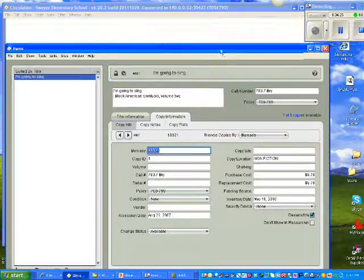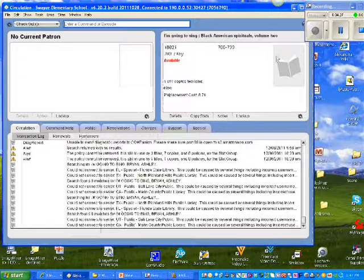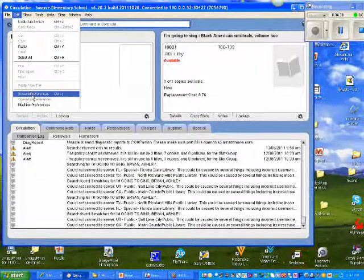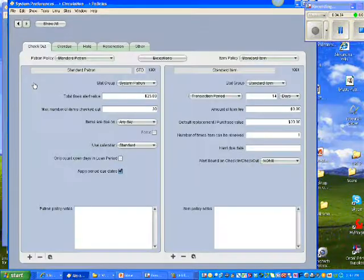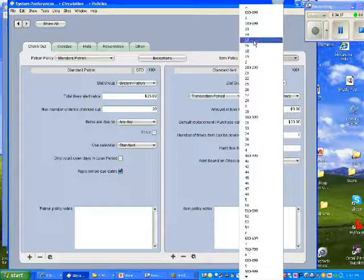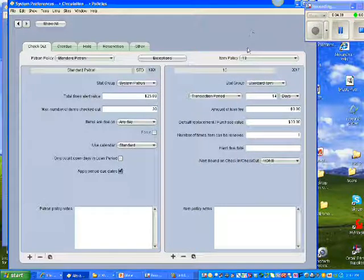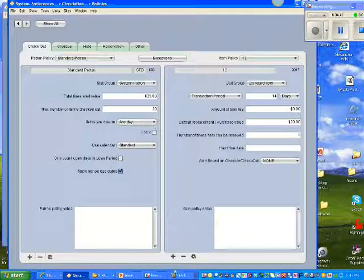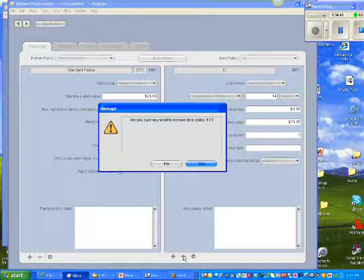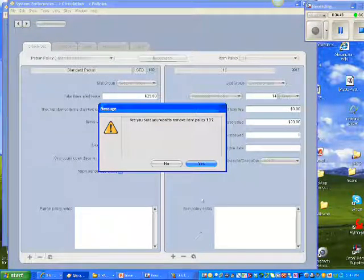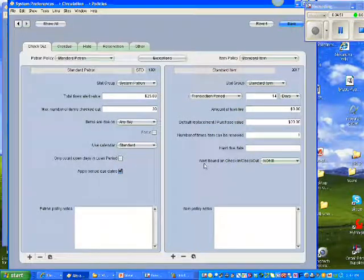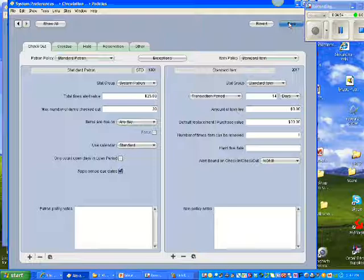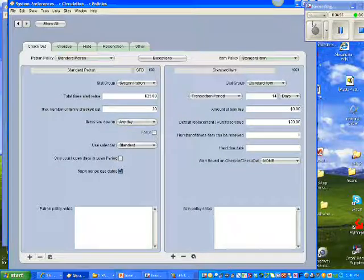Once I've done that, I can close out of that record. I'm going to go right back to my System Preferences, back to my Circulation Policies. I'm going to choose Policy 13, which is the old policy we're trying to get rid of, and I'm going to click the minus sign. And this time, are you sure you want to remove item Policy 13? And I tell it Yes, and it lets me remove it, because everything is finally emptied from that policy.